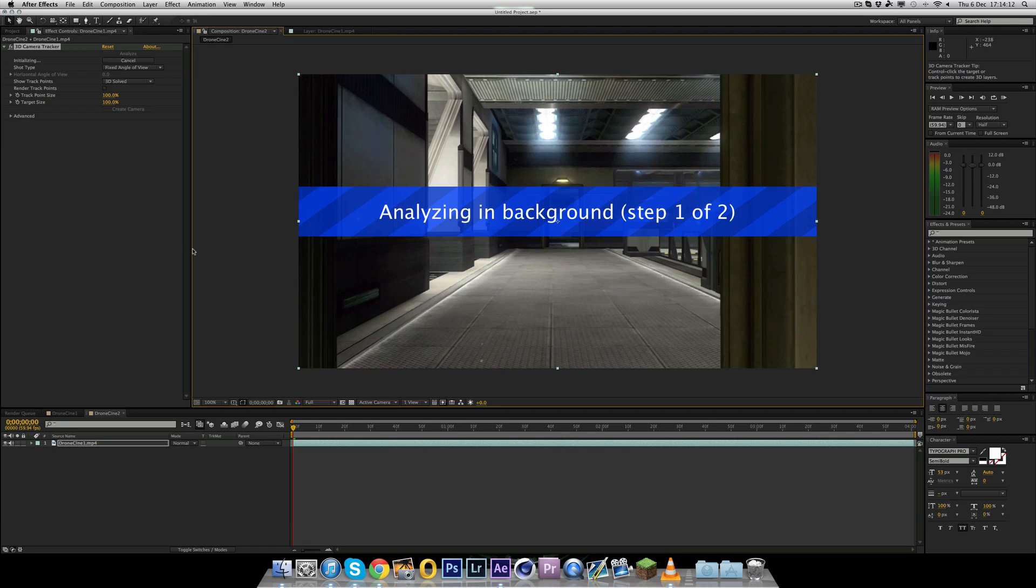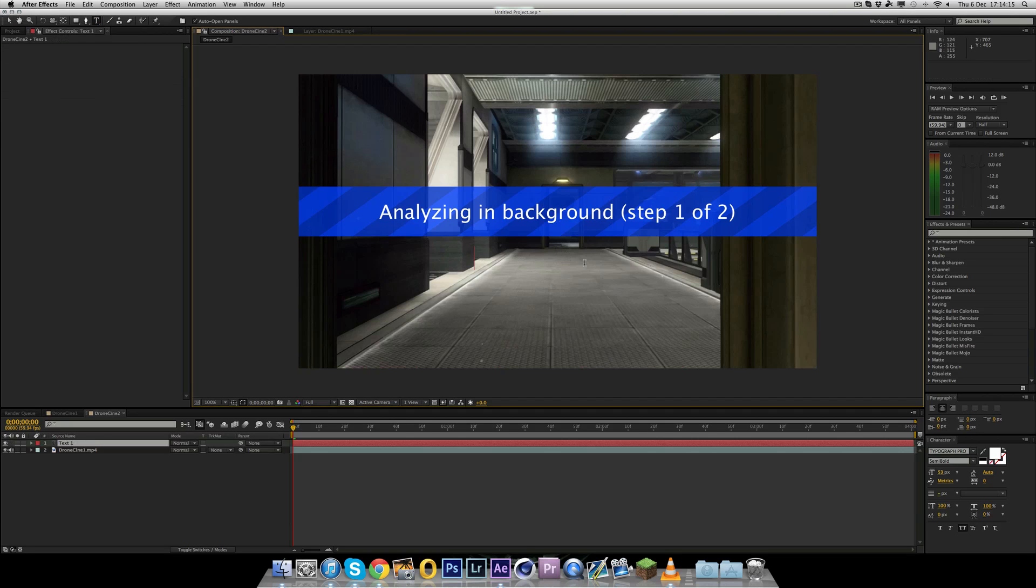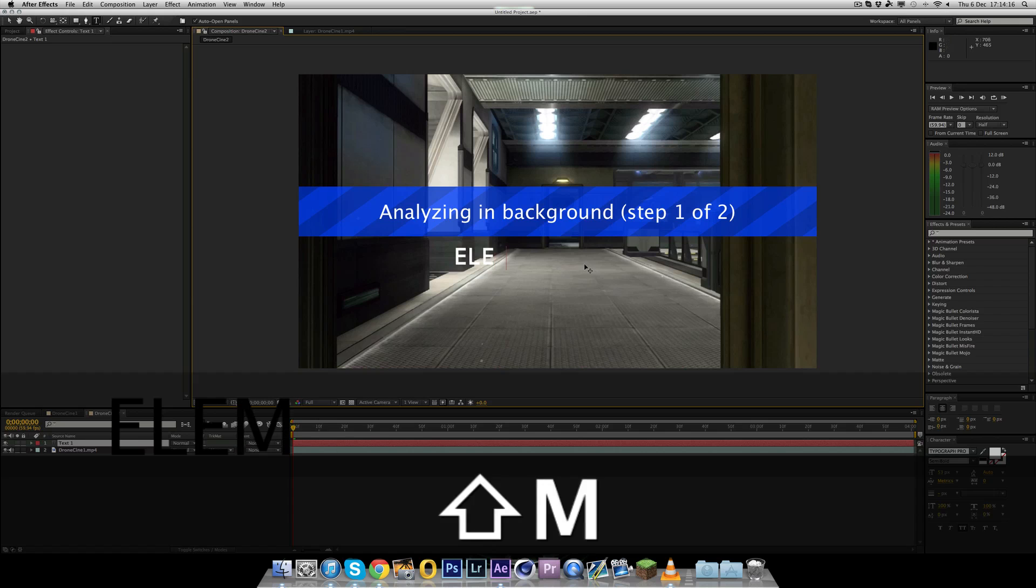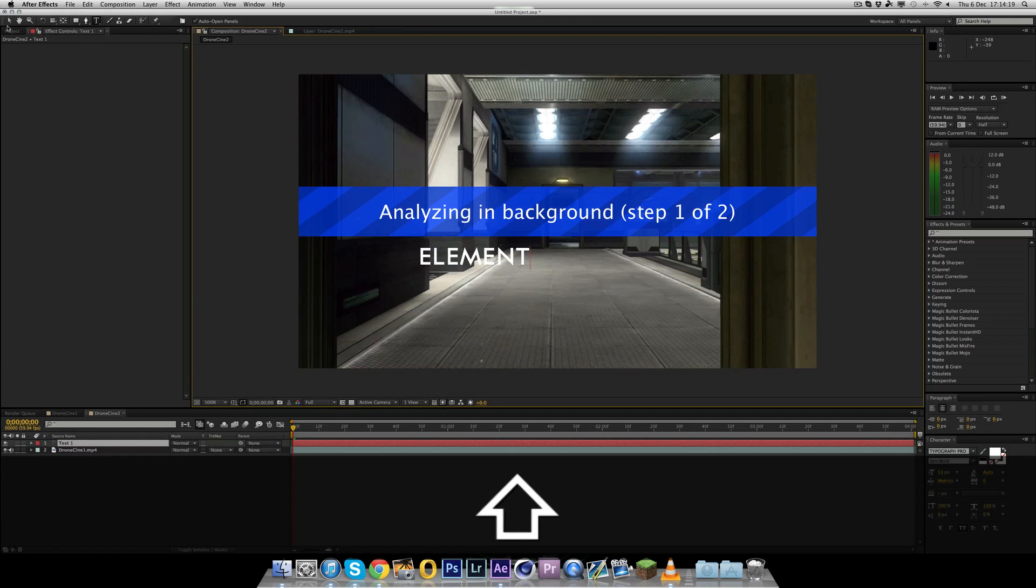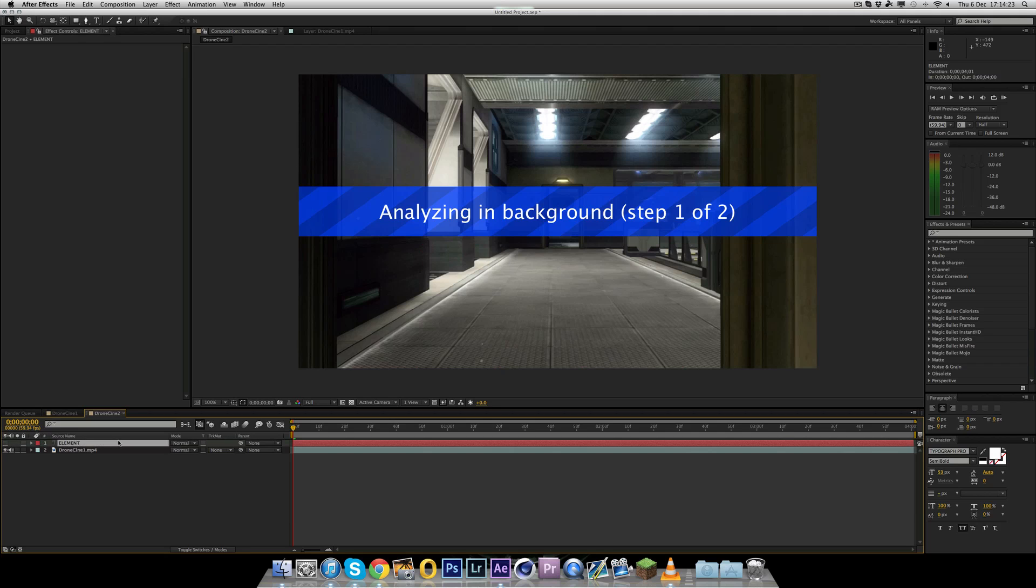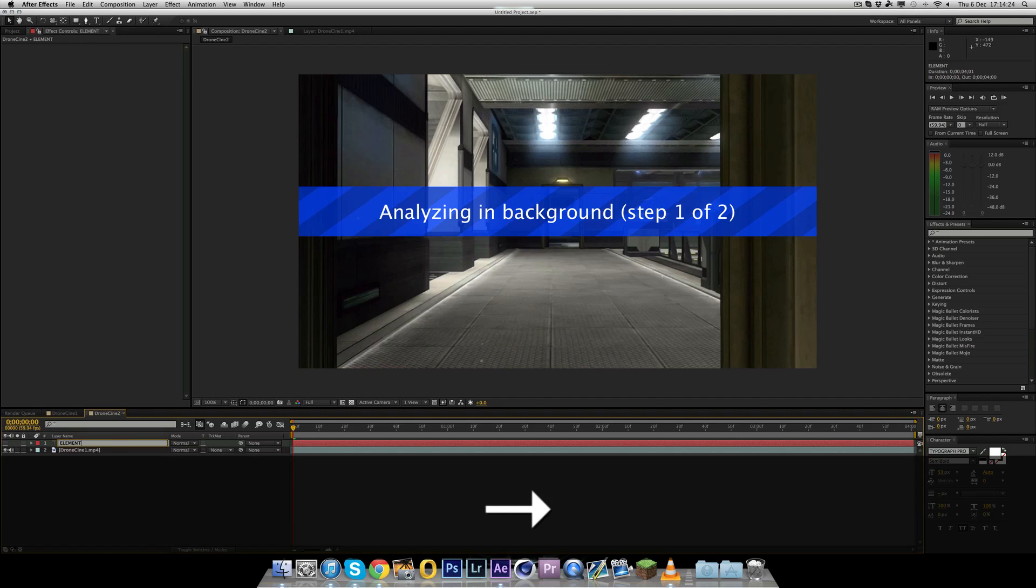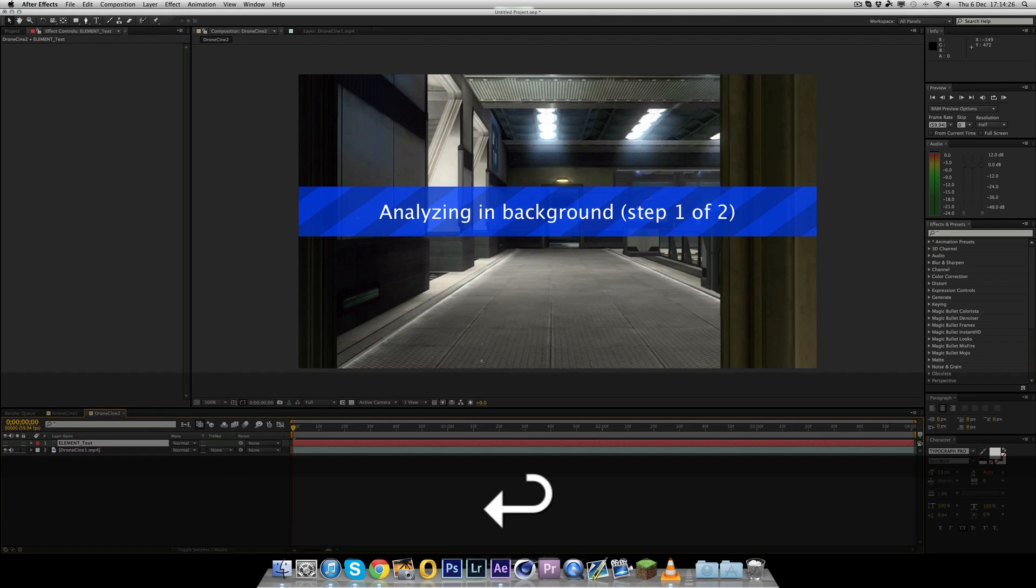To do this, you need to right-click the layer and click track camera. And now this is just going to do it. You can do whatever you want now. This is just going to run in the background.